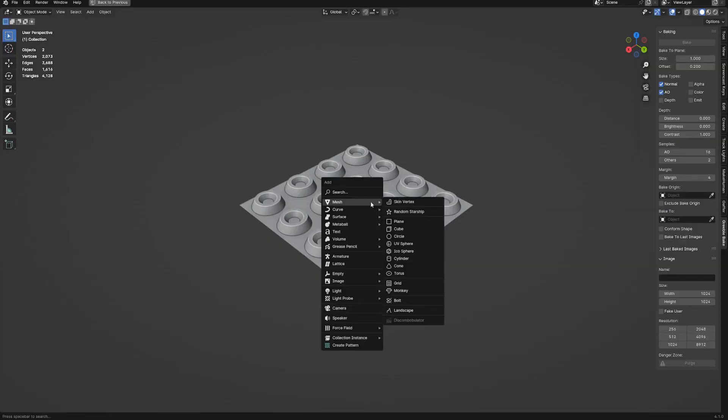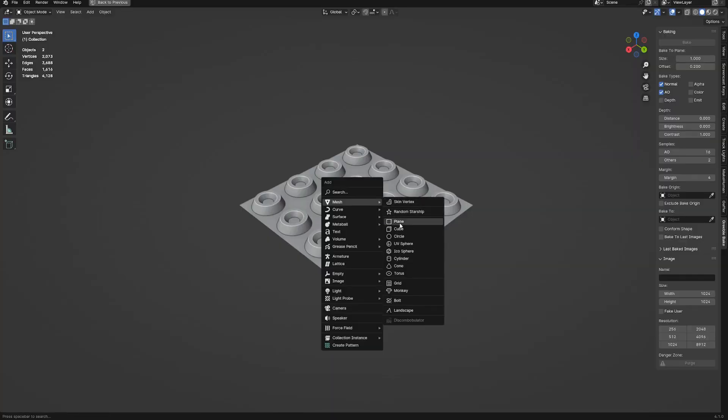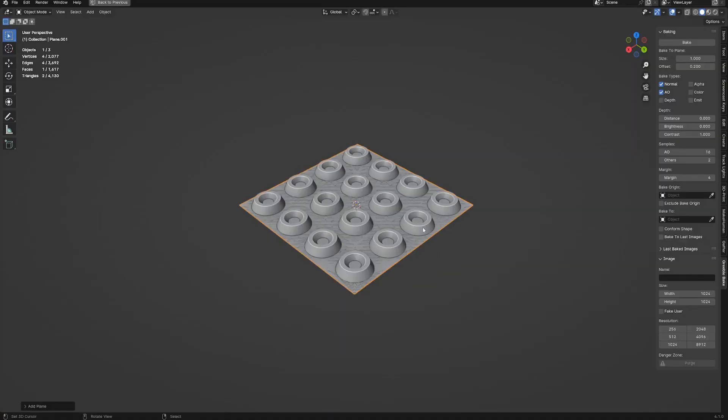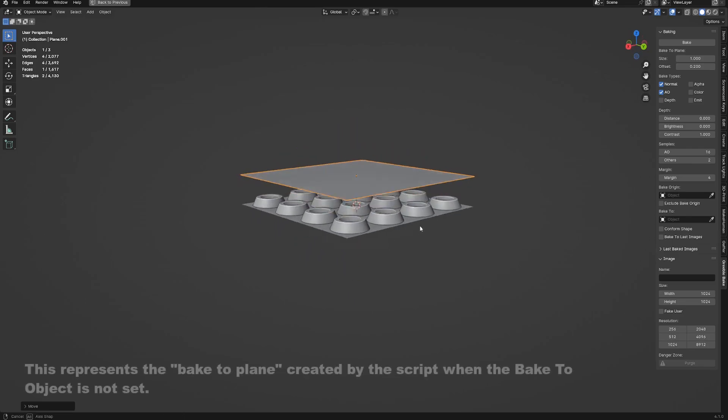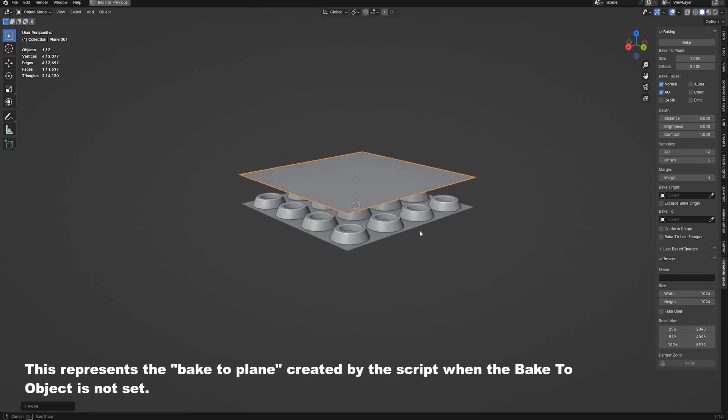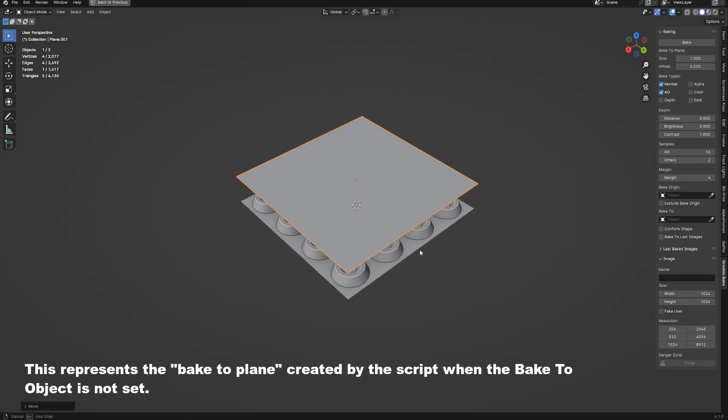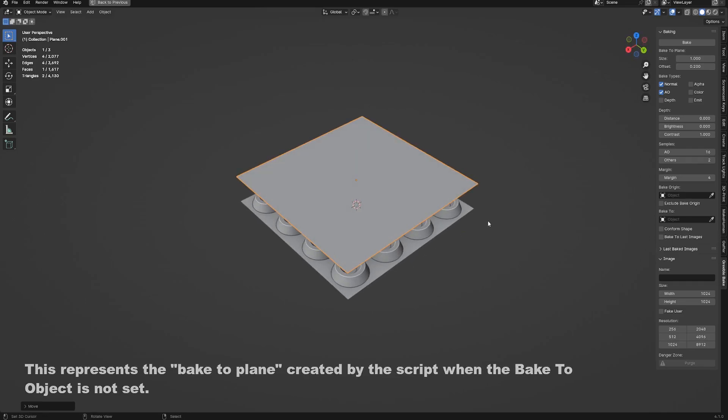Without a bake to object set, the script will create its own bake to object, which is also a primitive plane that is controlled using the size and offset property and is removed automatically once the baking process is over.